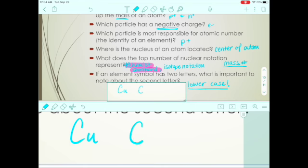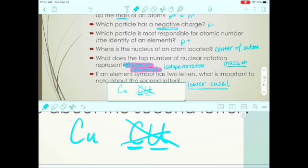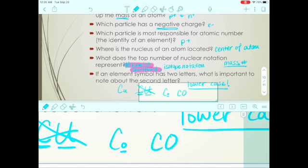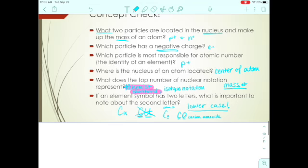For example, copper's symbol is Cu. If you wrote a capital C and a capital U, those become two different elements: C is carbon and U is uranium. For cobalt (Co), you have to write a capital C and a very small o — because if the o isn't lowercase, it reads as carbon and oxygen, otherwise known as carbon monoxide. So when you have a two-letter symbol, you must be intentional about distinguishing uppercase and lowercase letters.